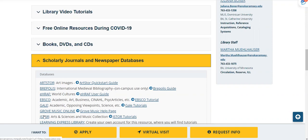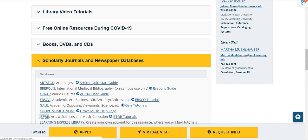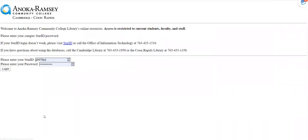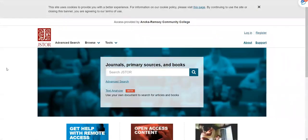Click on the JSTOR link in the list of databases. After logging in with your Star ID and password, select Advanced Search underneath the search box.